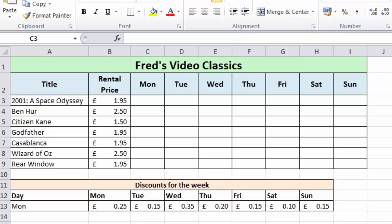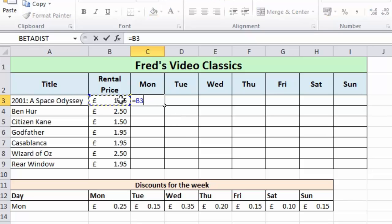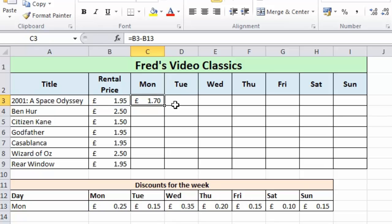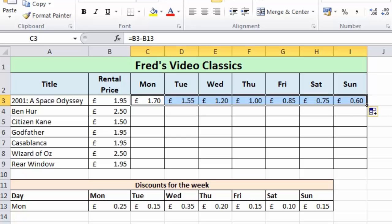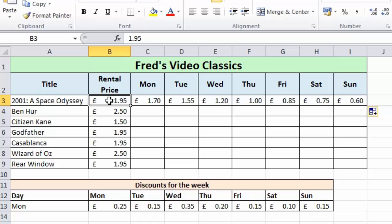As you'll know from the previous tutorial, that wouldn't be possible with relative cell referencing. I can illustrate that by clicking into cell C3 and entering equals B3, which contains the rental price, then deducting the Monday discount. That gives a result for Monday which is fine, however if I now attempt to simply copy this across it initially looks like we have some results, but clearly it's not working correctly. The rental price for the movie 2001 is £1.95 and the discount for Sunday is 15p, so 1.95 minus 0.15 should be £1.80.